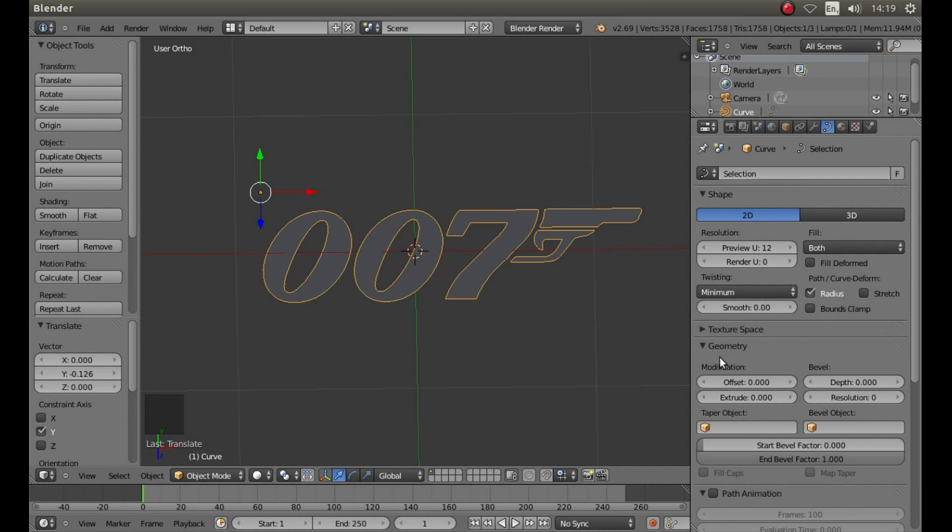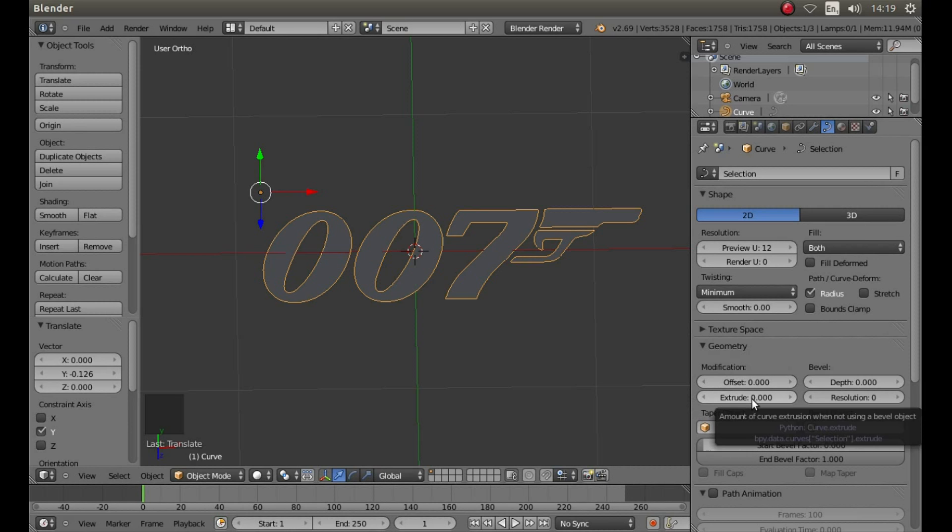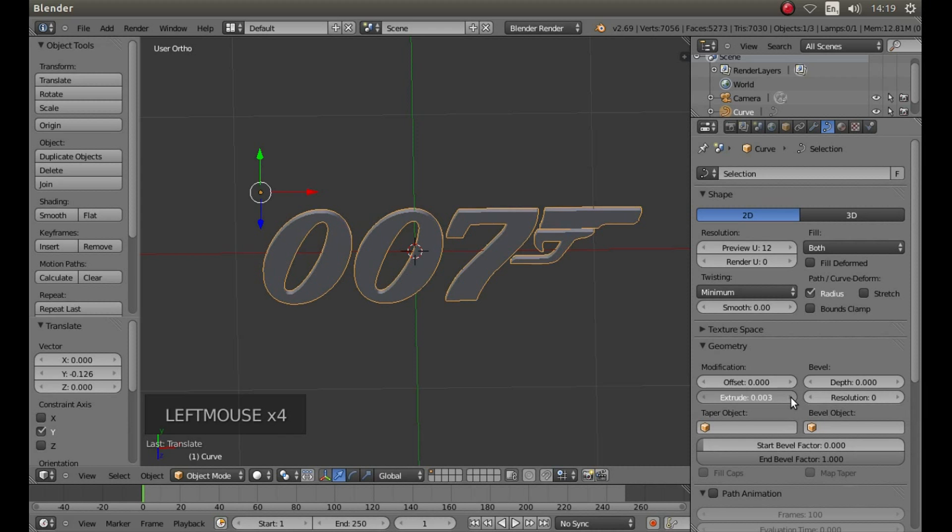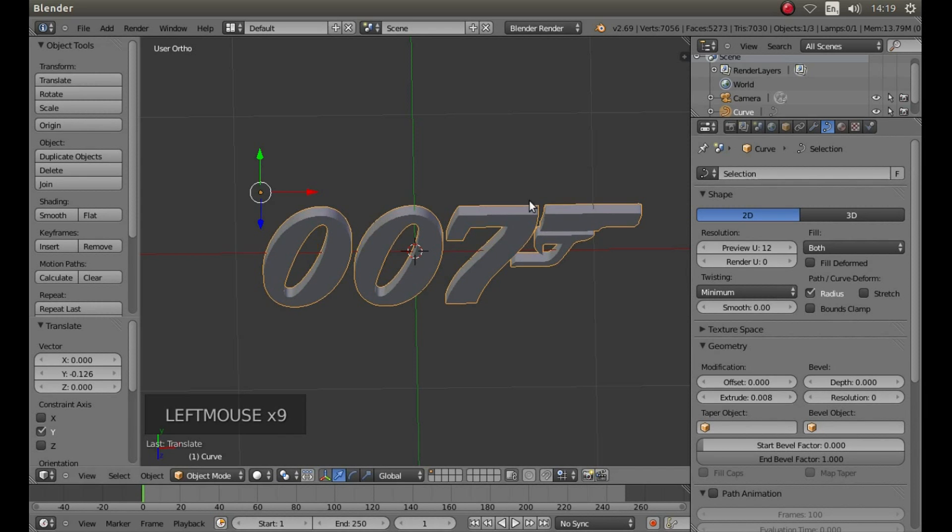Now in the Geometry section, under Modification, where it says Extrude 0.000, to the right there's a little arrow. Left click on it a few times until you're happy with the thickness of your object.